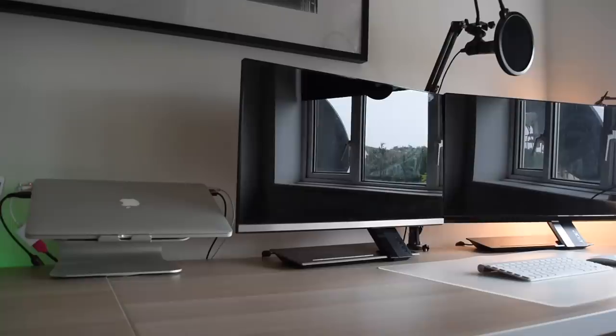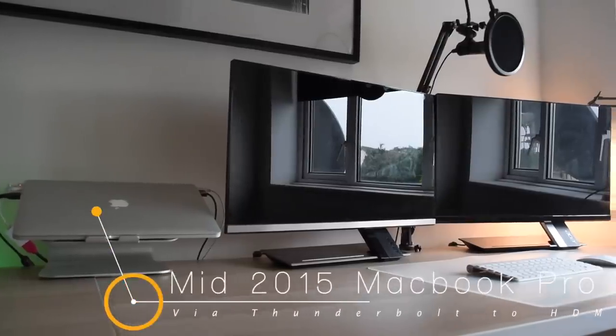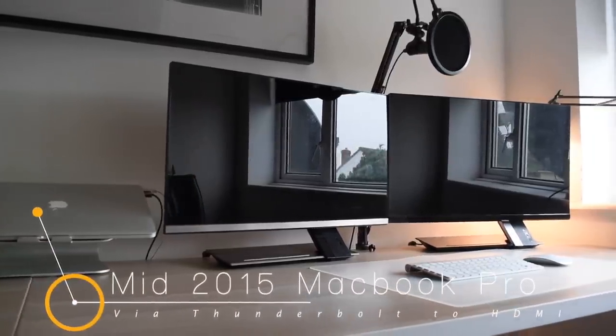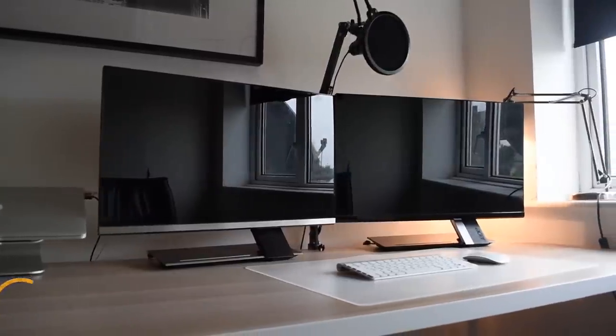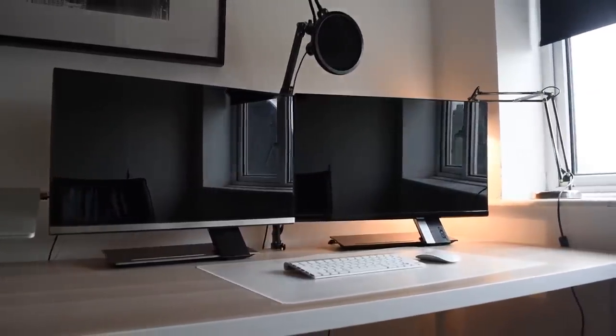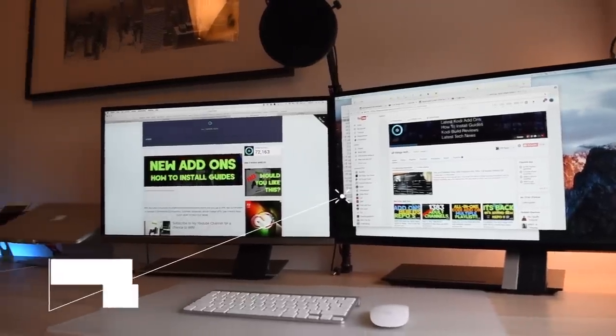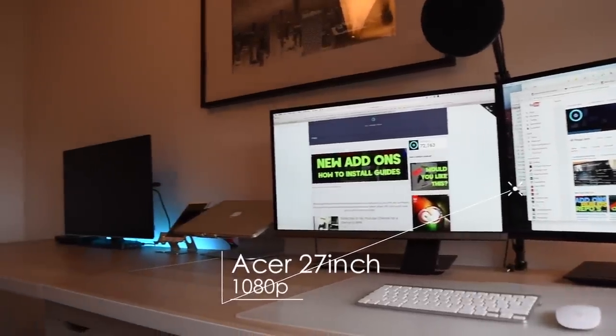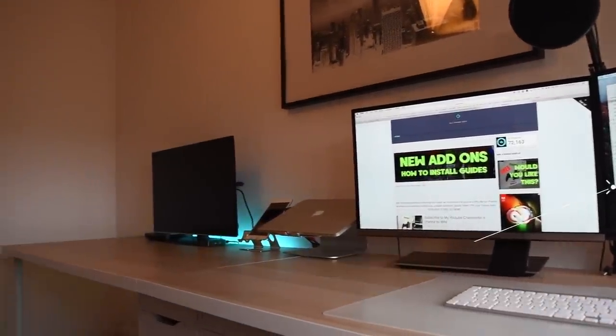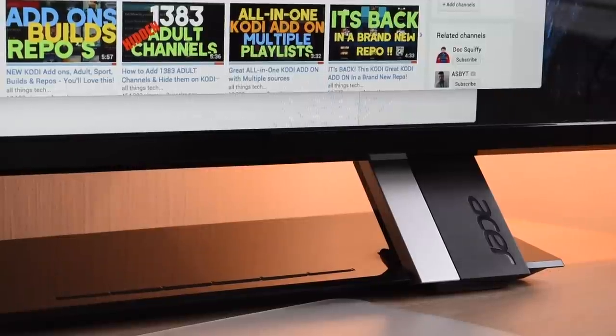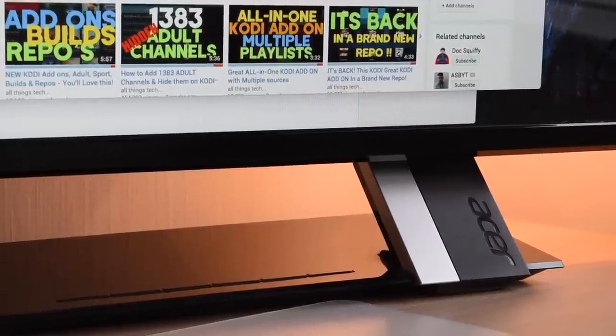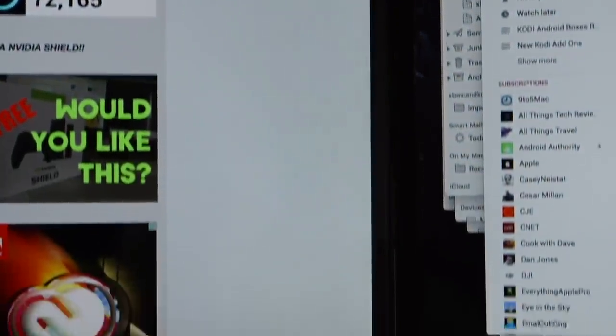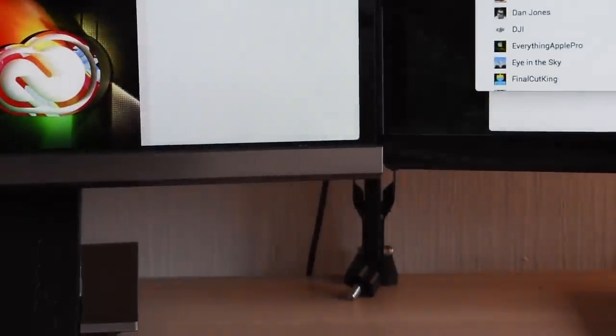So guys, you may be in the market for a new monitor. I currently have two which are very similar - they're both Acers, 27 inch, and I'm now going to be trialing a curved screen. Now you may be going from one monitor and thinking I'm going to go for two, but you might want to watch this first of all.